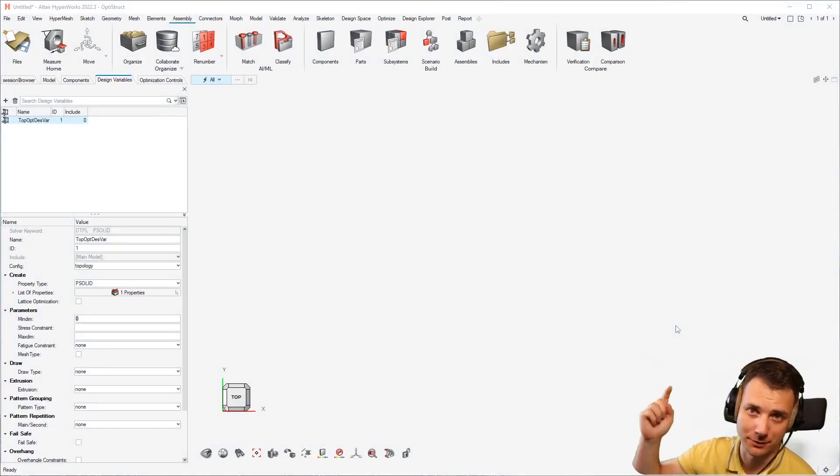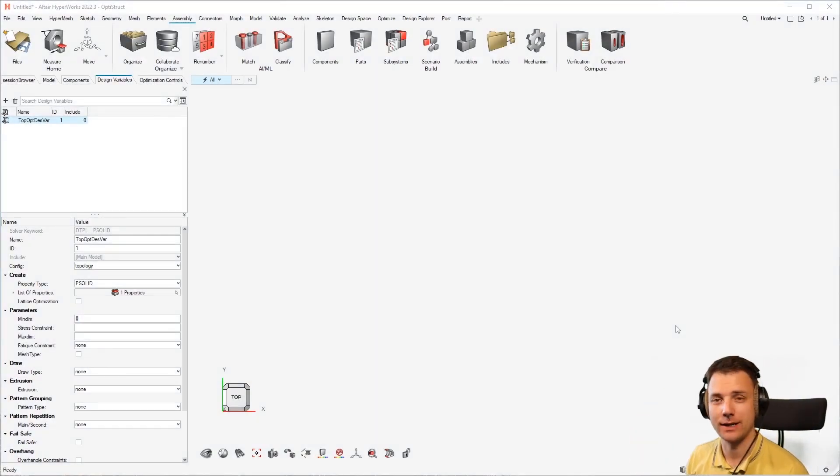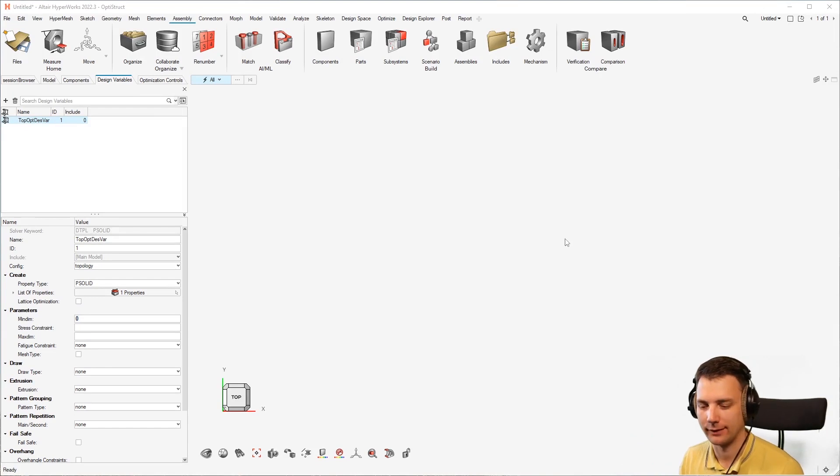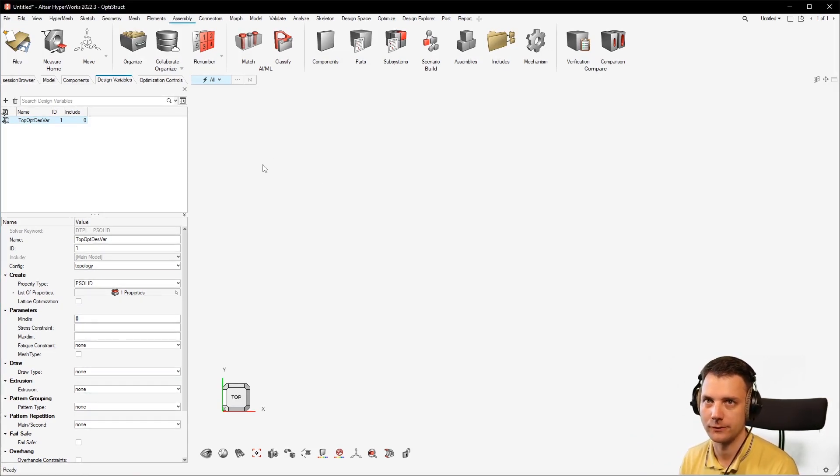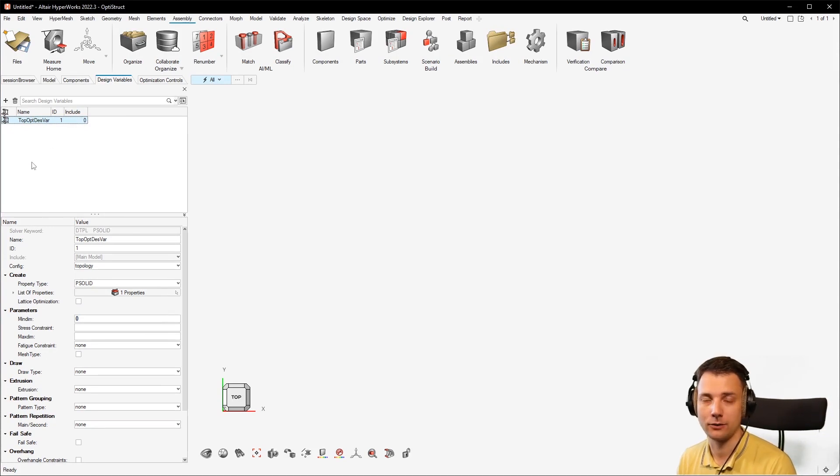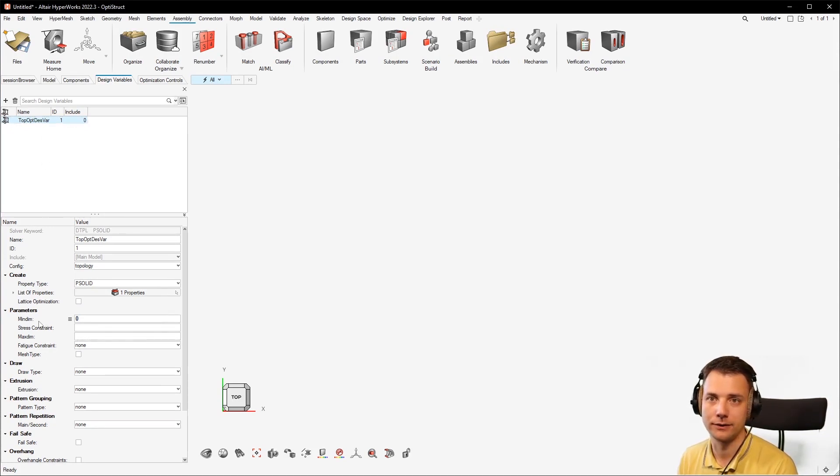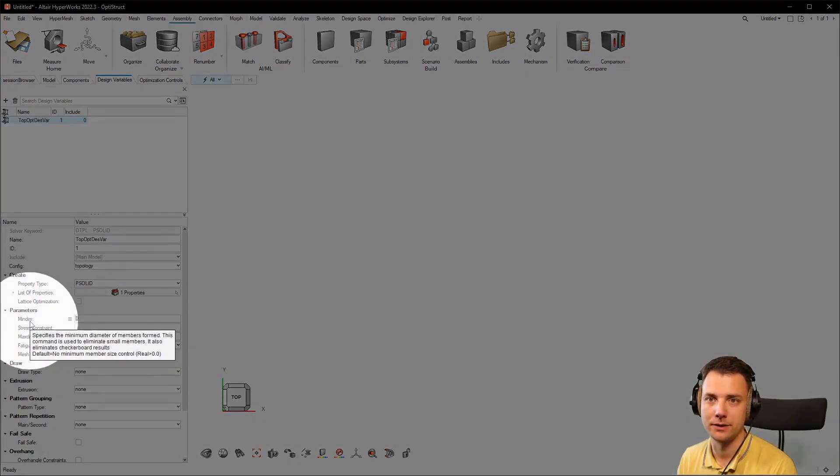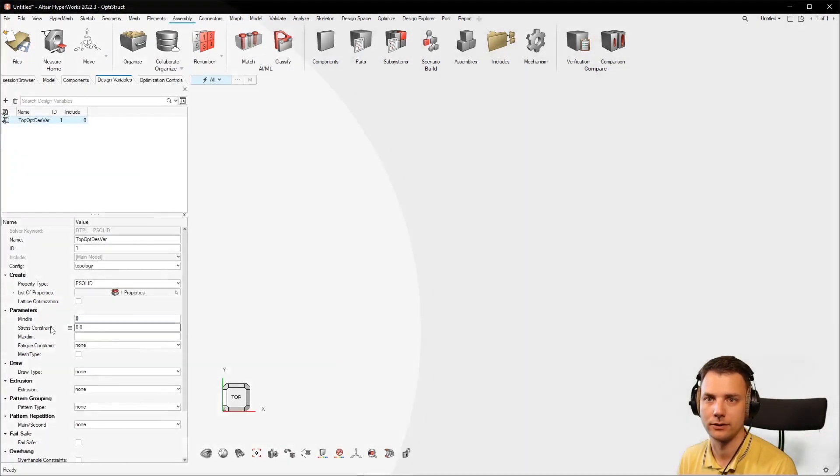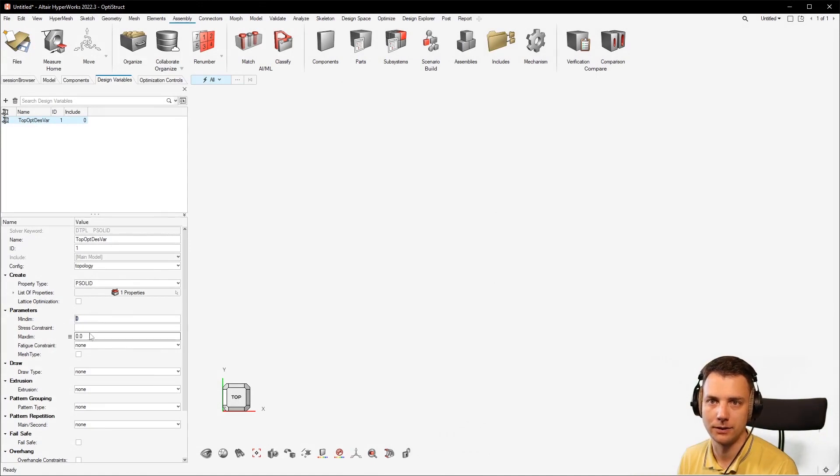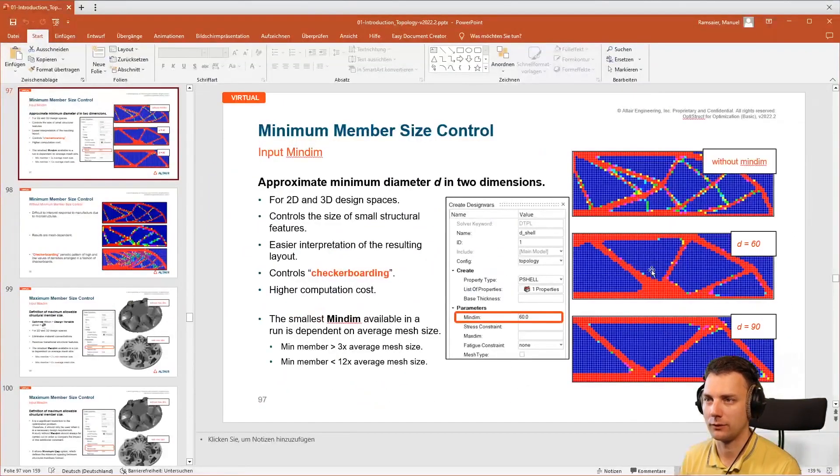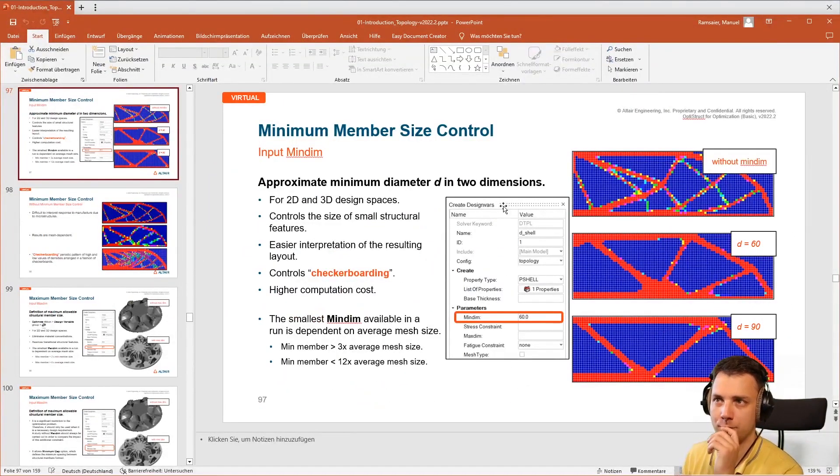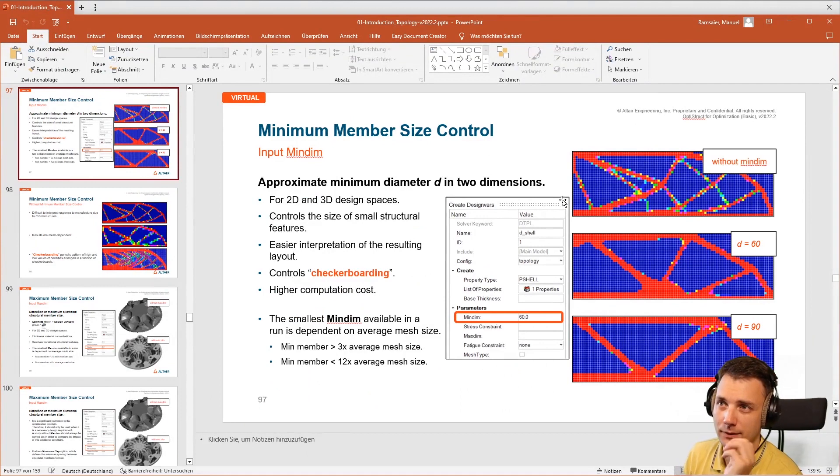Common things in topology optimization today: minimum and maximum member size, a very important parameter. I hope you all set this in your topology optimization. Where to find it? In the topology design variable, under min dim here. You can see min dim and max dim, and I want to explain that with slides here.